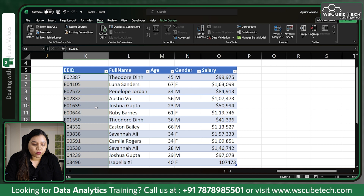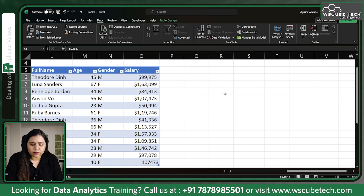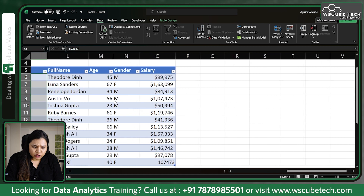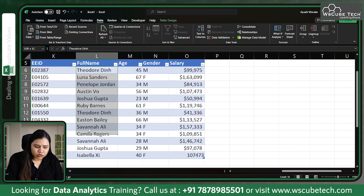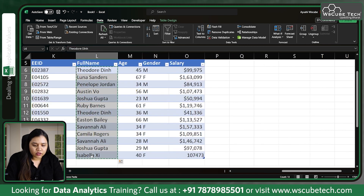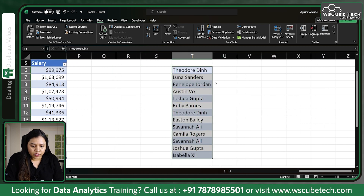Never remove duplicates based on gender — always remove duplicates based on the Employee ID. This applies to a table. But when it comes to a range, suppose you have the same data in a new range — it's not a table anymore. It looks like a table but it's not.